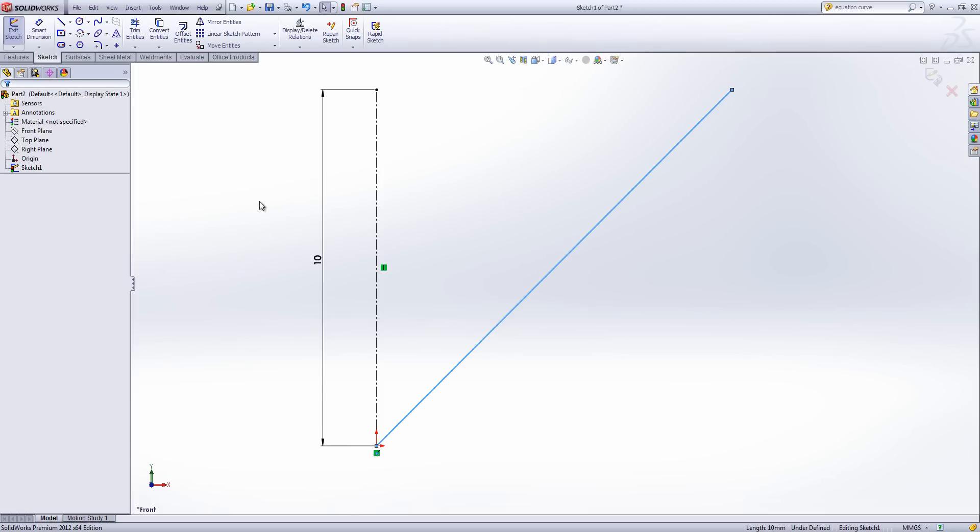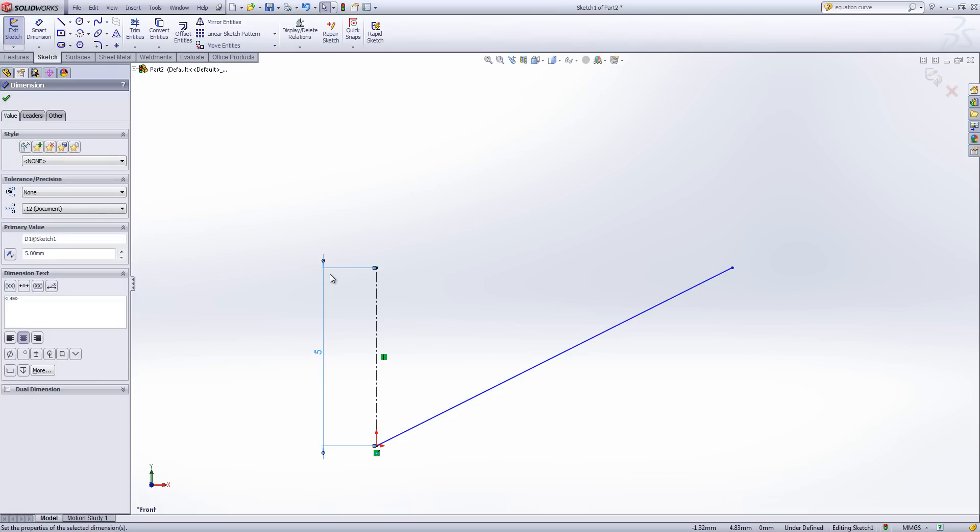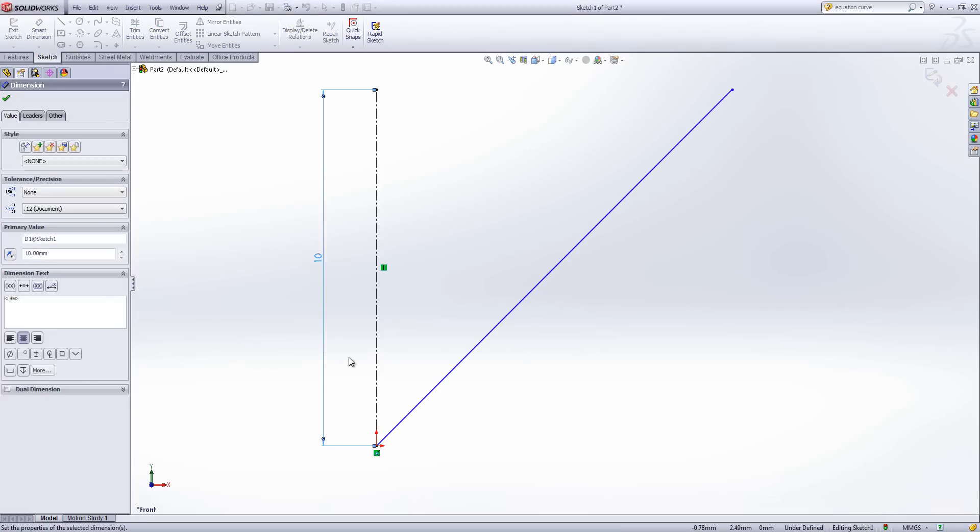So if I take this line and I now make this 5 rather than 10 we can see my center line changes length obviously but so does my equation driven curve. So very easily I can now build in intelligence into my model and into my equation driven curves.